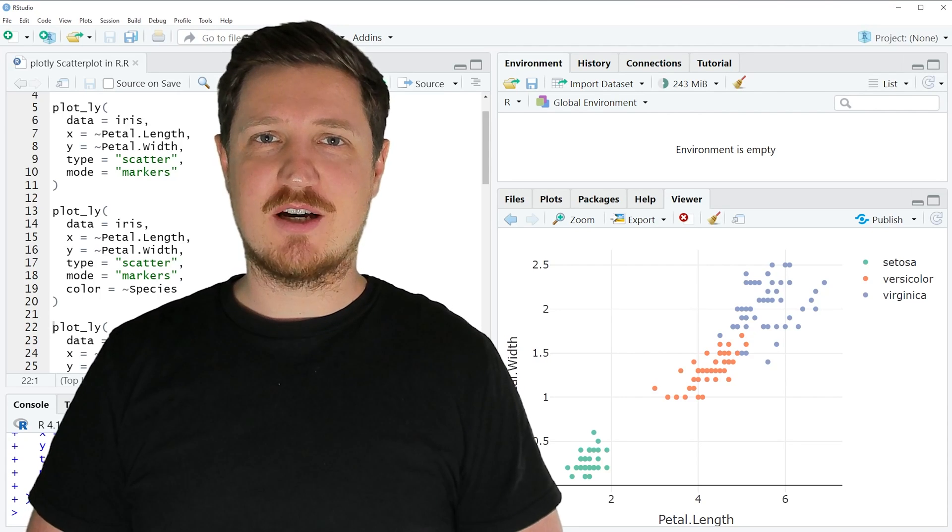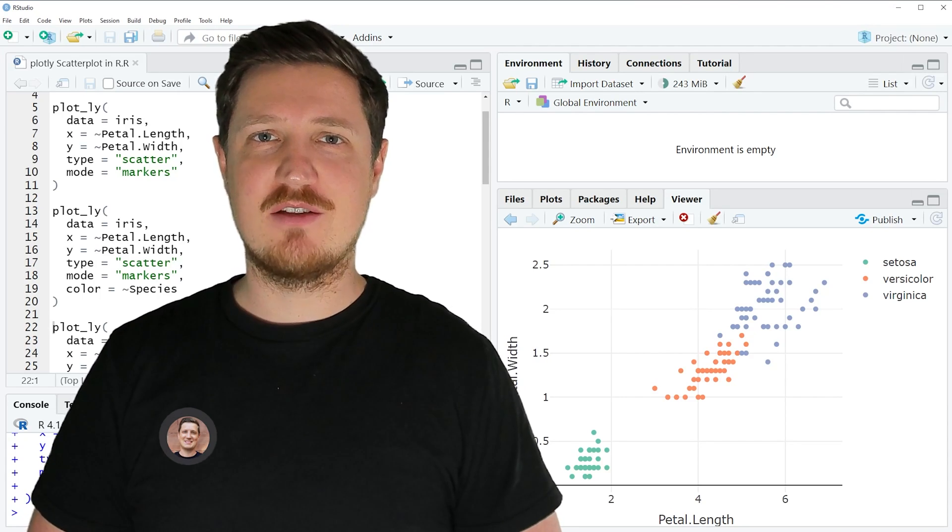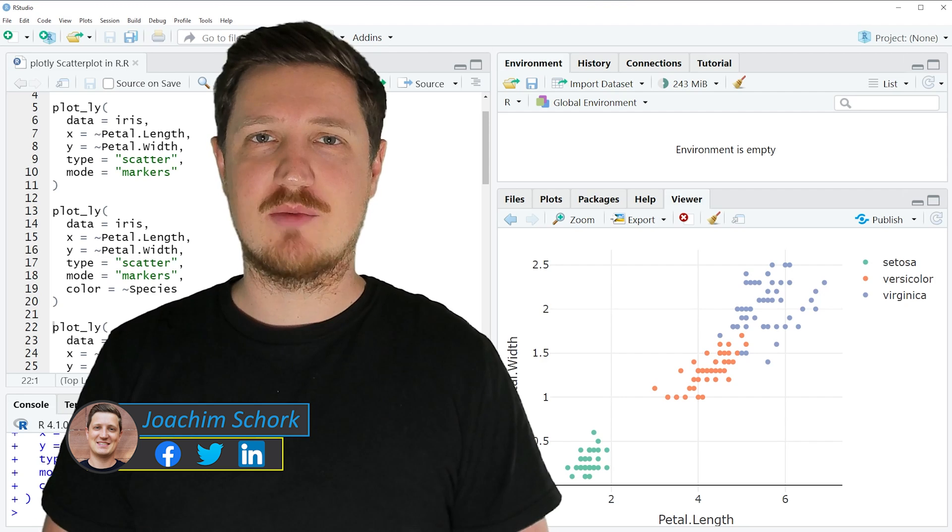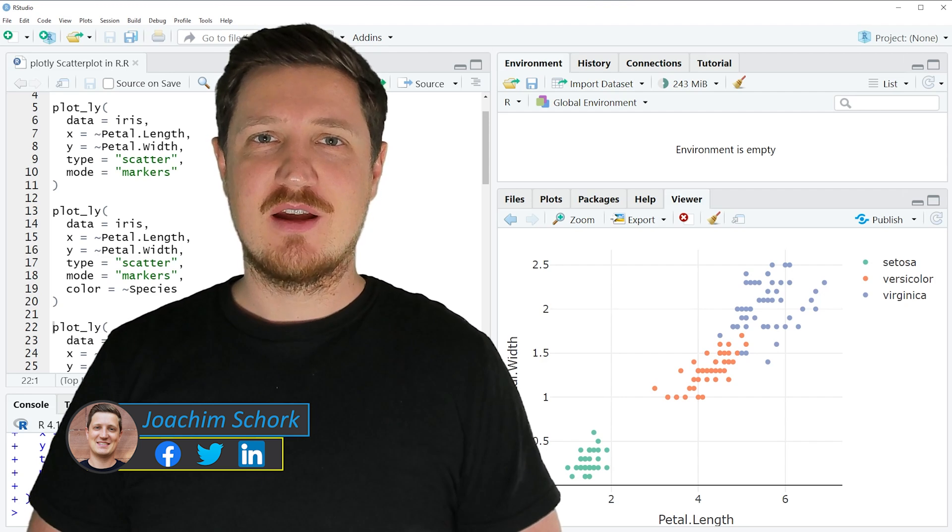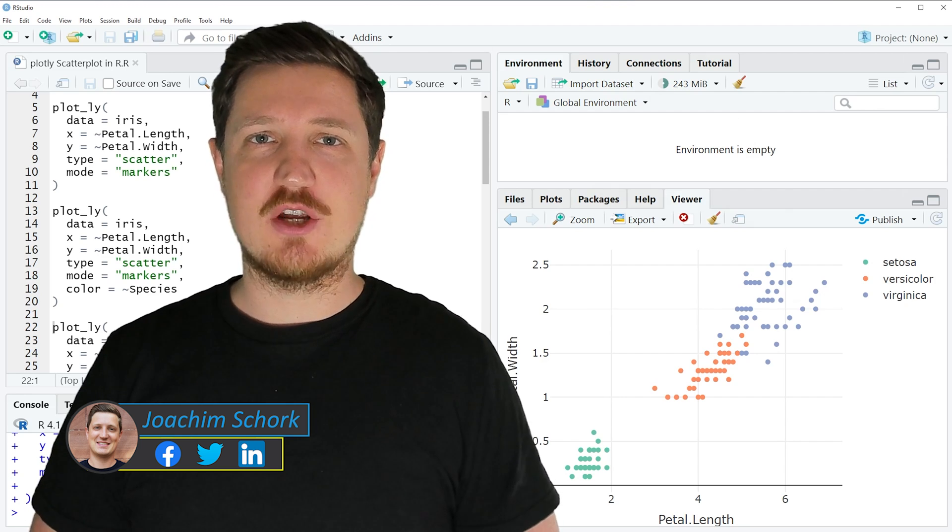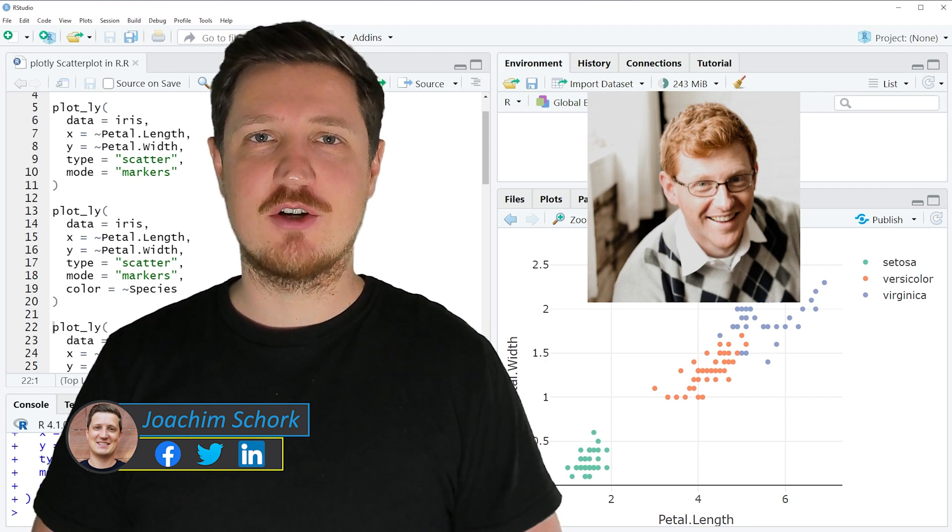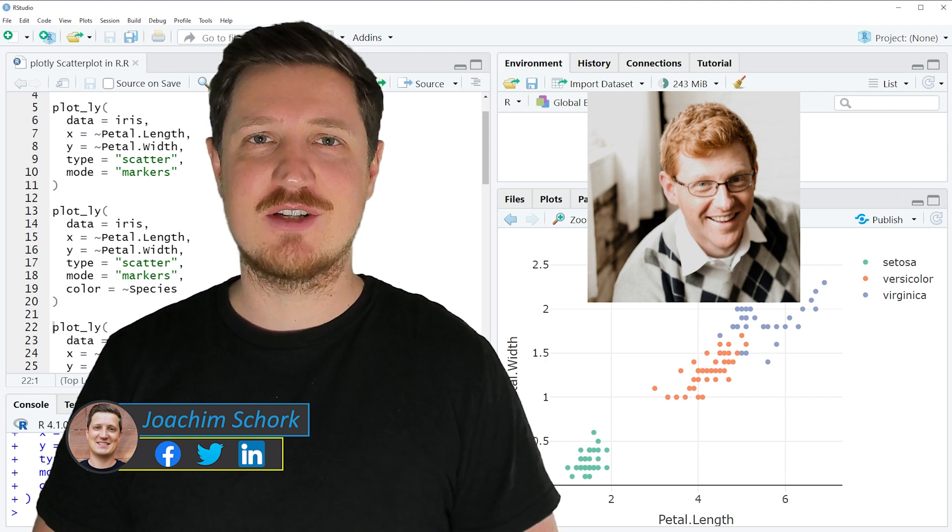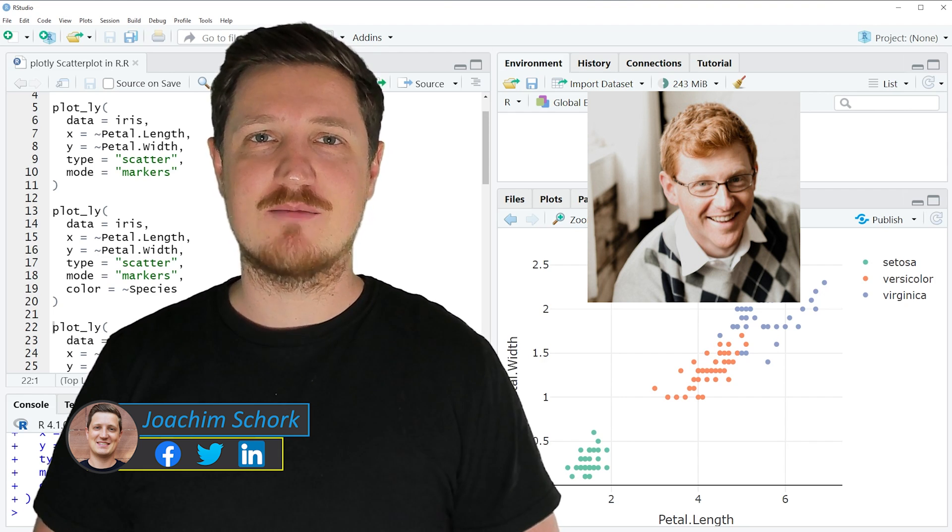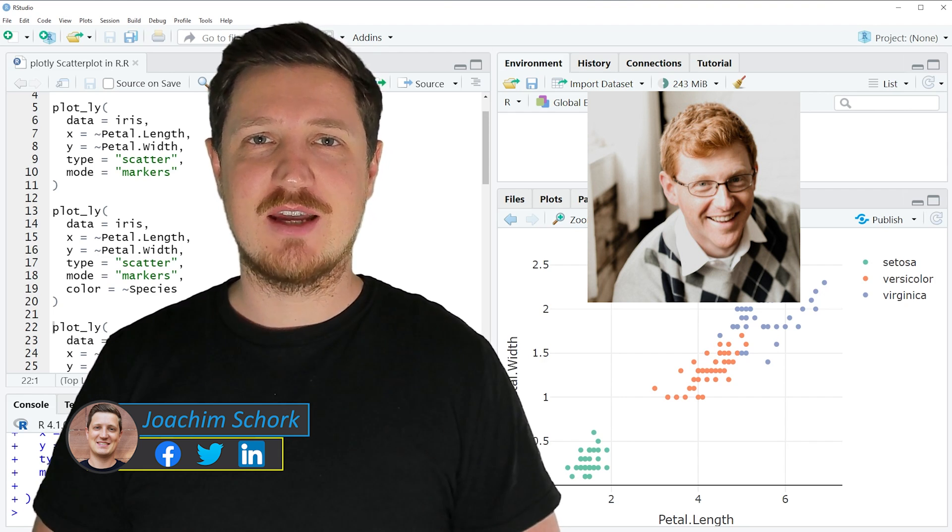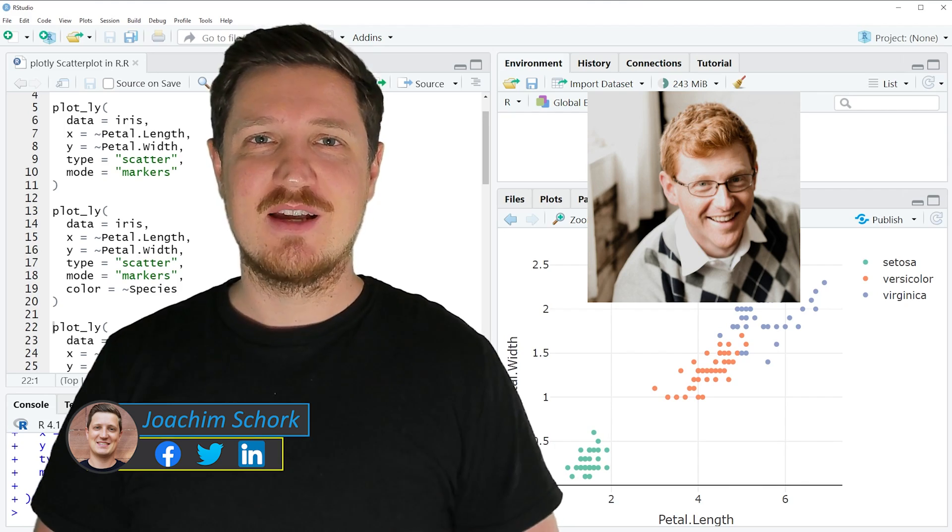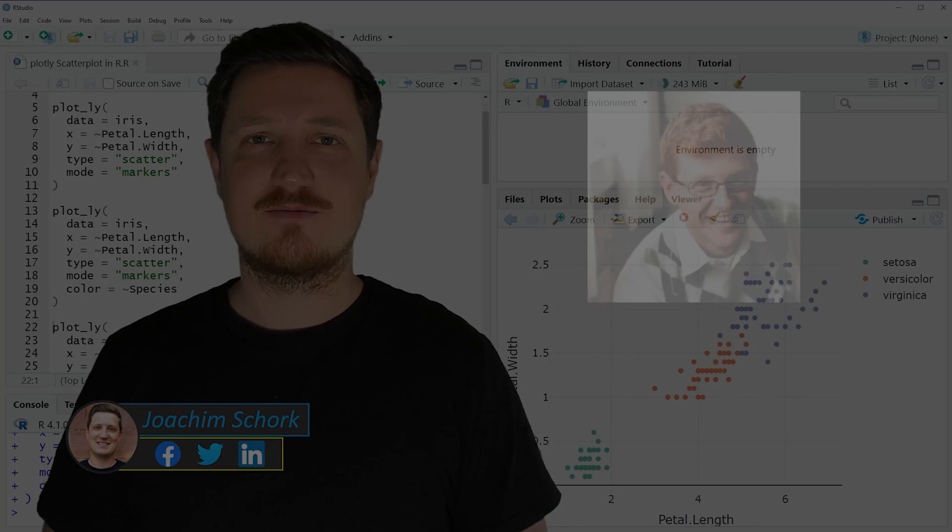This video explains how to draw scatterplots using the Plotly package in the R programming language. The tutorial was created in collaboration with Kirby White, who is a researcher at the Seattle Pacific University and an expert when it comes to interactive graphics in R. So without too much talk, I'll head it over to Kirby.